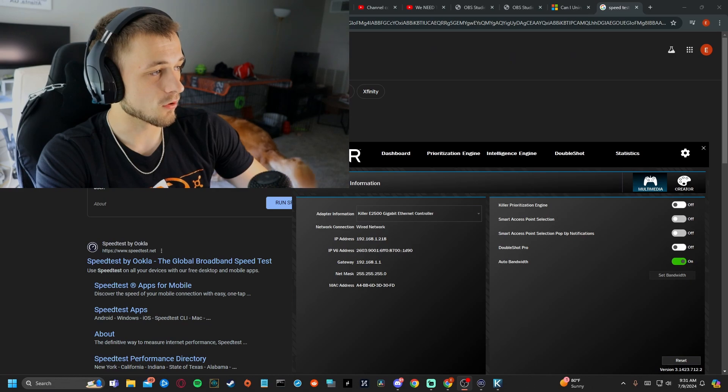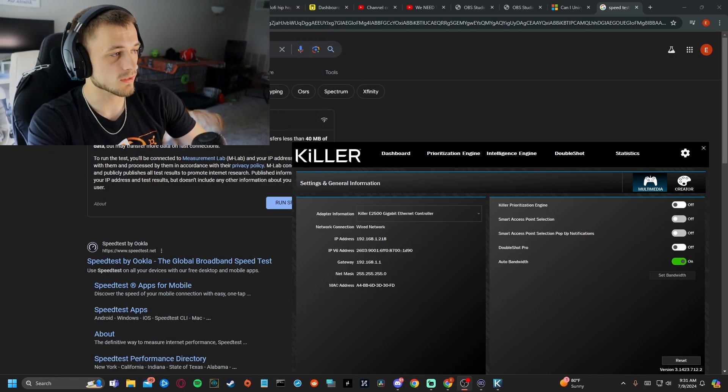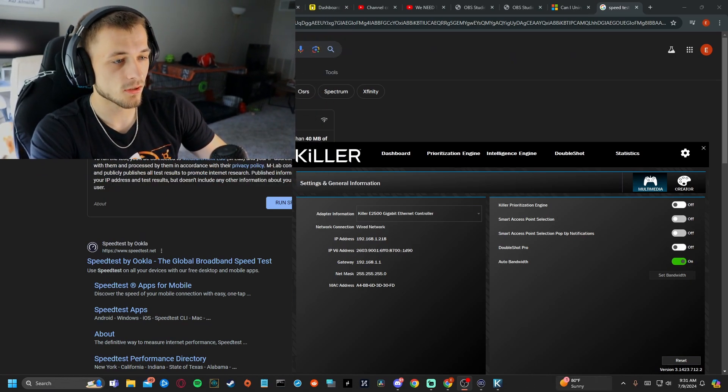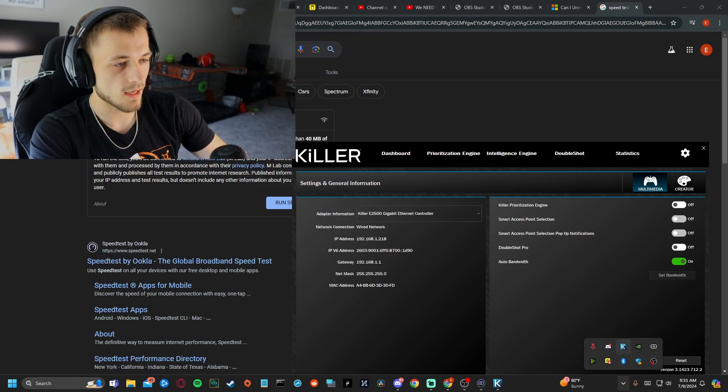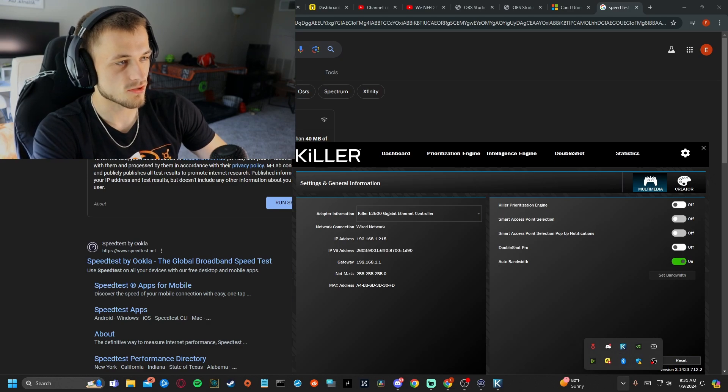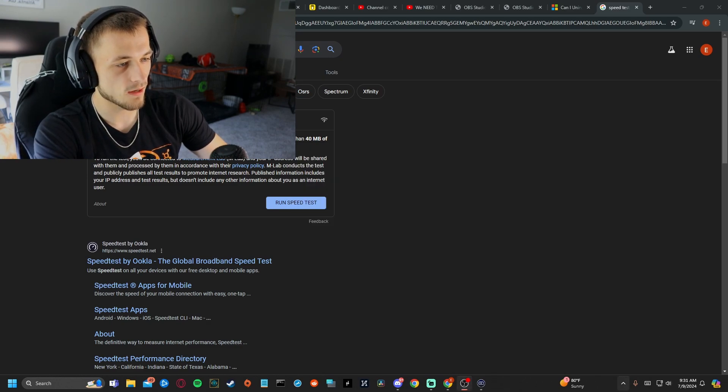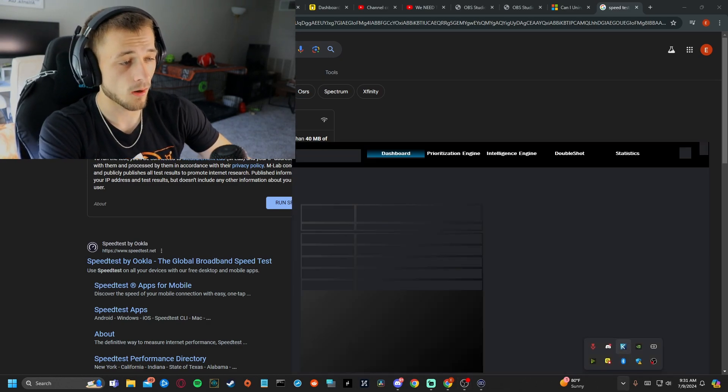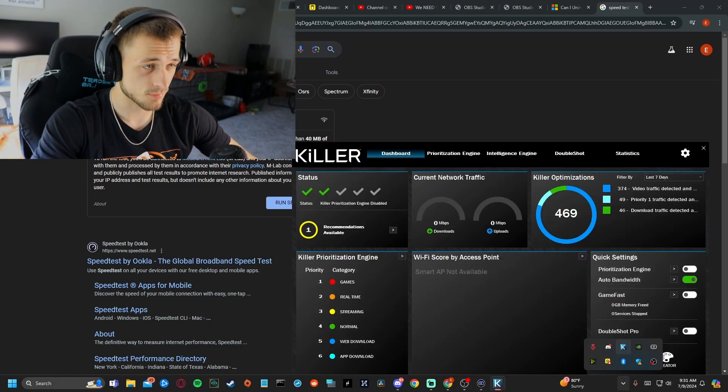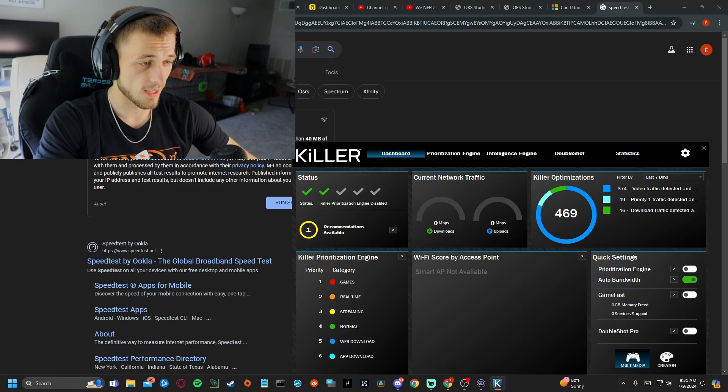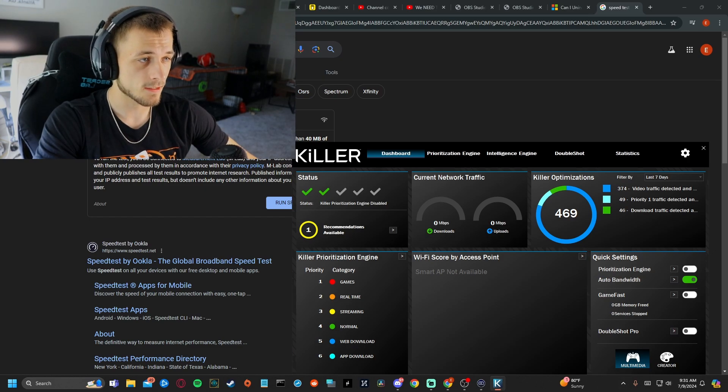there is a program called Killer. I find it right down here and it's Killer Intelligence Center. So if you have that running and you're having an upload problem on Alienware computer, go ahead and click that.